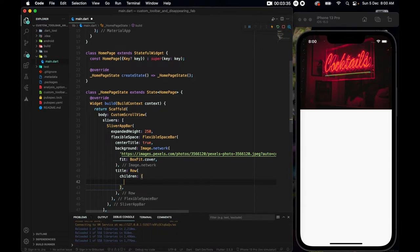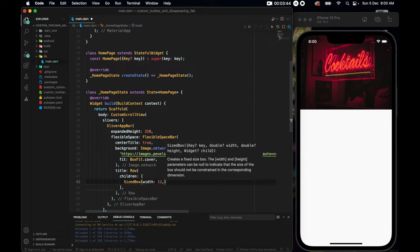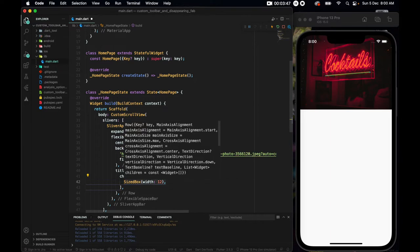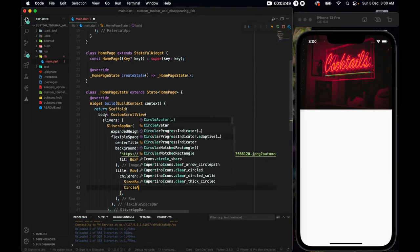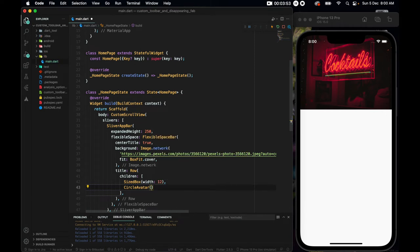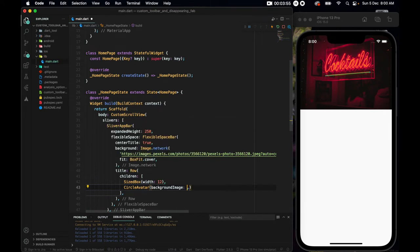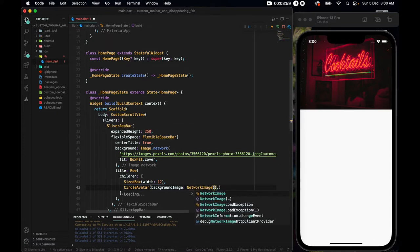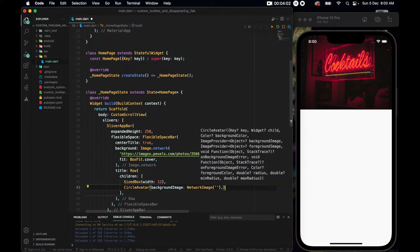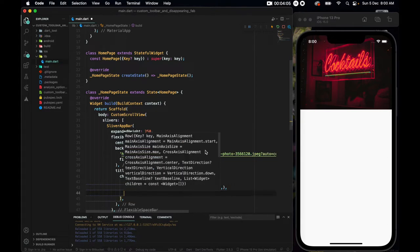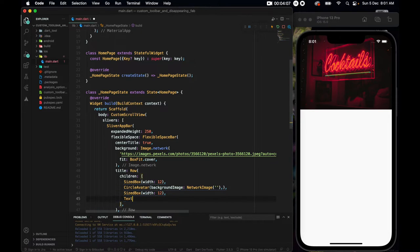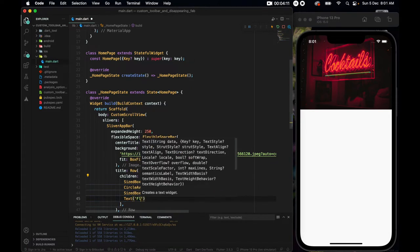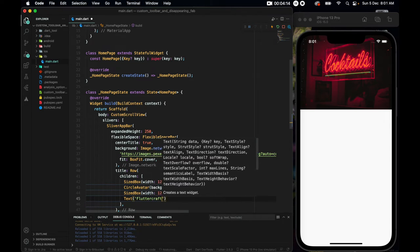Now for the flexible space bar, we have a title. And for the title, I want a row, so that we can have another picture and a name. So I'll set a row. And the row needs a children. The children, firstly, I want a sized box of width 12. And I'll just copy it because I'll be using it twice.